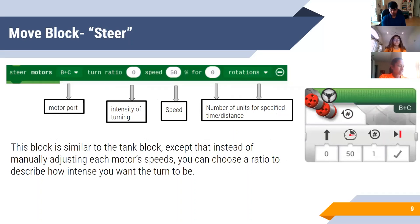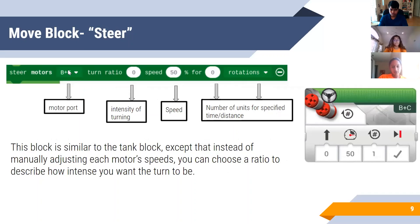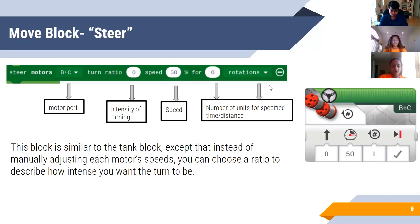The next block is the steer block, and it controls your robot a lot like a car is driven — you can see the steering wheel icon, which is a nice visual to help remember that. You're going to specify the motor ports, and then you'll have a turn ratio that determines how much your robot is turning. For example, if I put 50, that would be a right-angle turn, because it's not degrees but rather the percentage it turns. The third input is speed, and then your units specifying how long it performs the action.